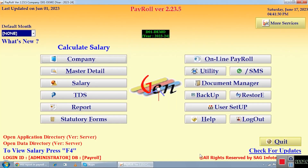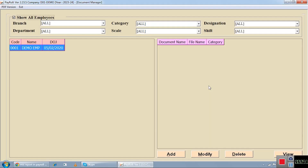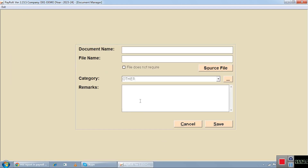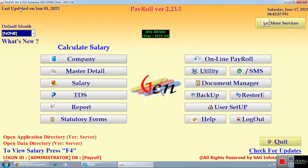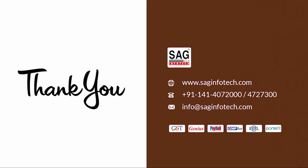There is also a document manager feature. If you have a list of employees and want to save documents linked to a particular employee, click the add button, write the document name, select the document file, add a remark, and save. Whenever you need that document, click the view button to view it directly from the software. This is all about the reporting section of our payroll software — it saves you a lot of time. For any queries, you can call us on our registered mobile number or drop a mail on our registered email ID. Thank you.